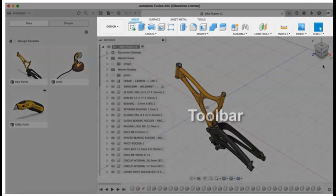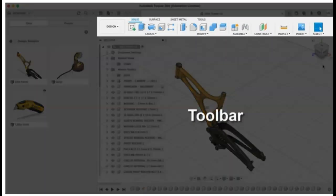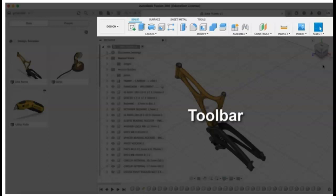The toolbar, where tools are organized by tabs and will vary based on which workspace is selected.